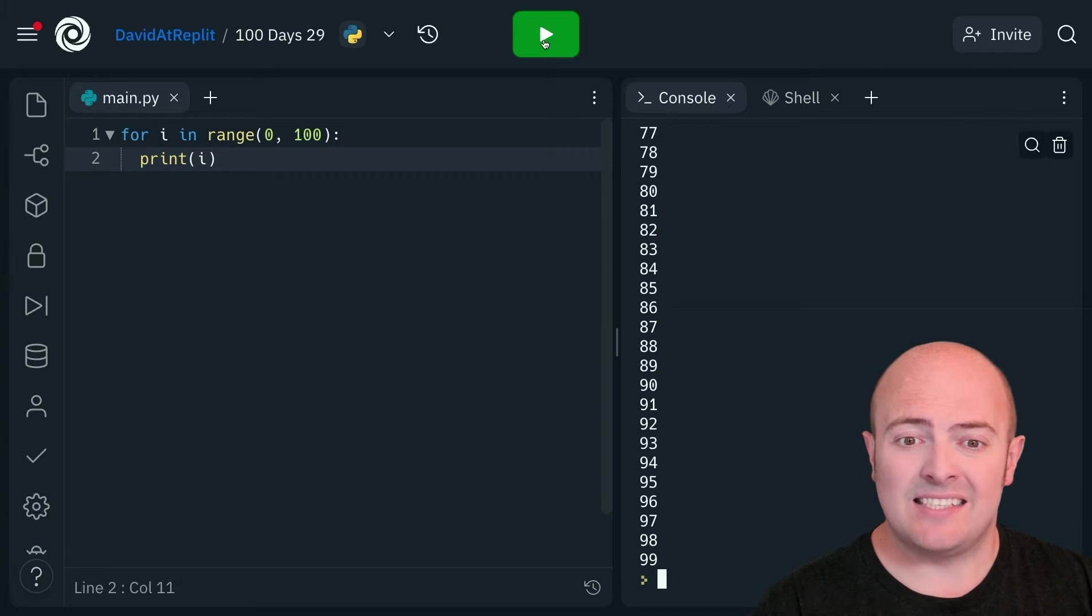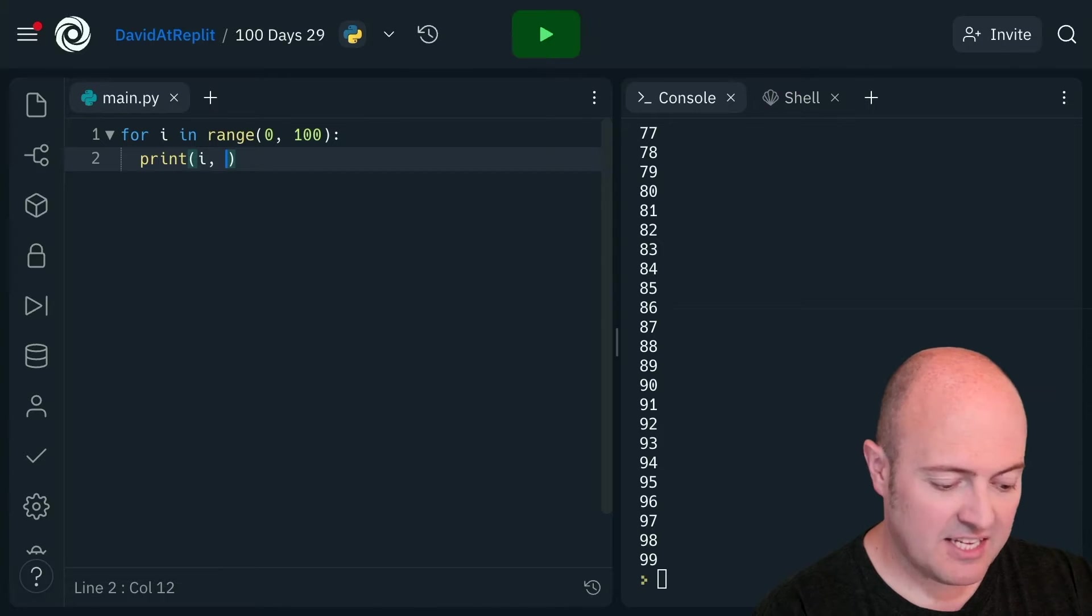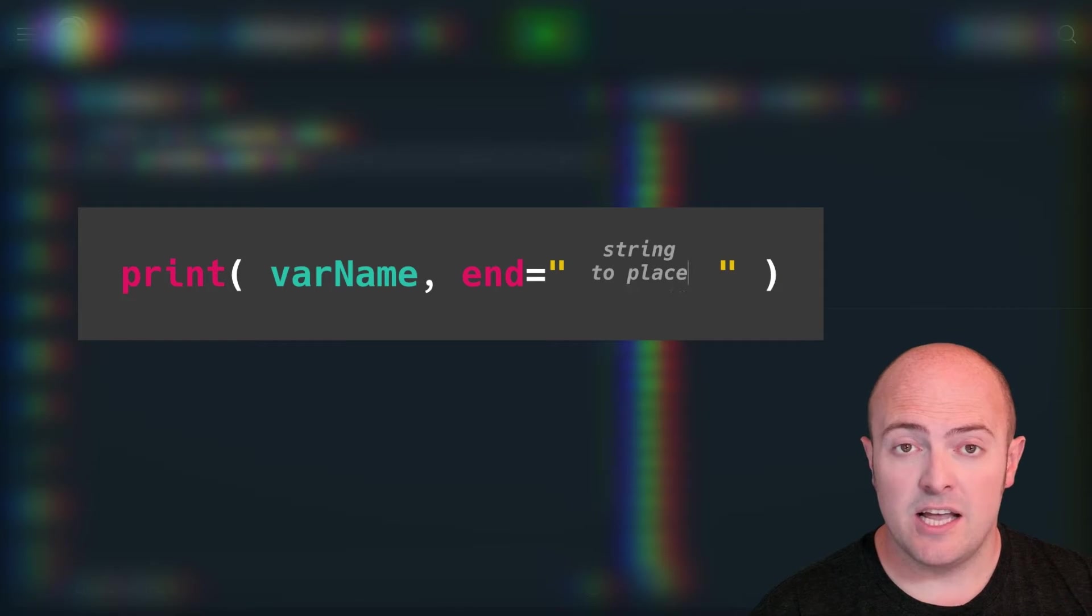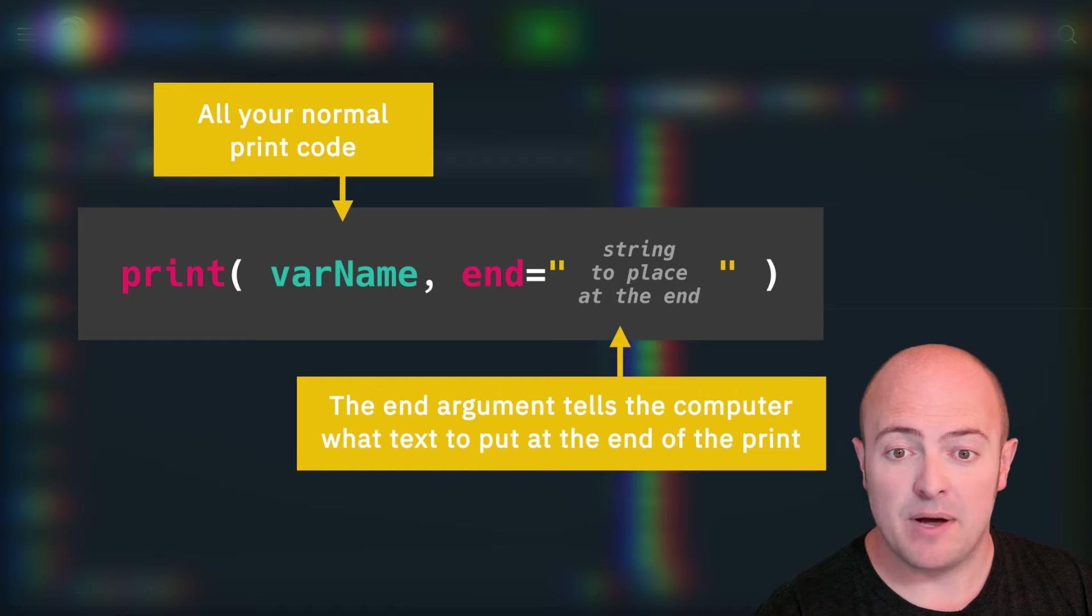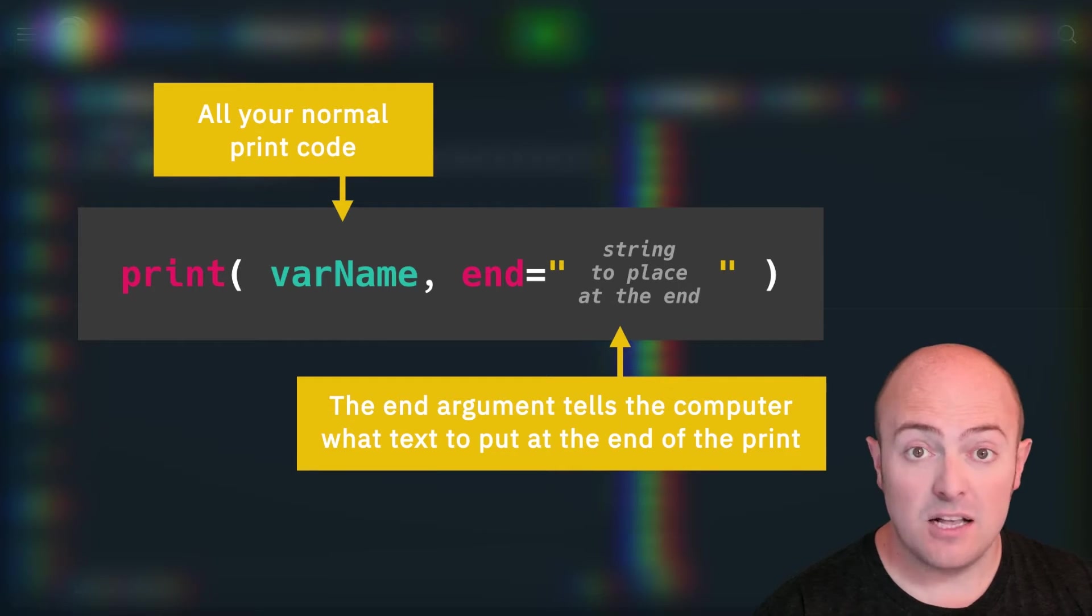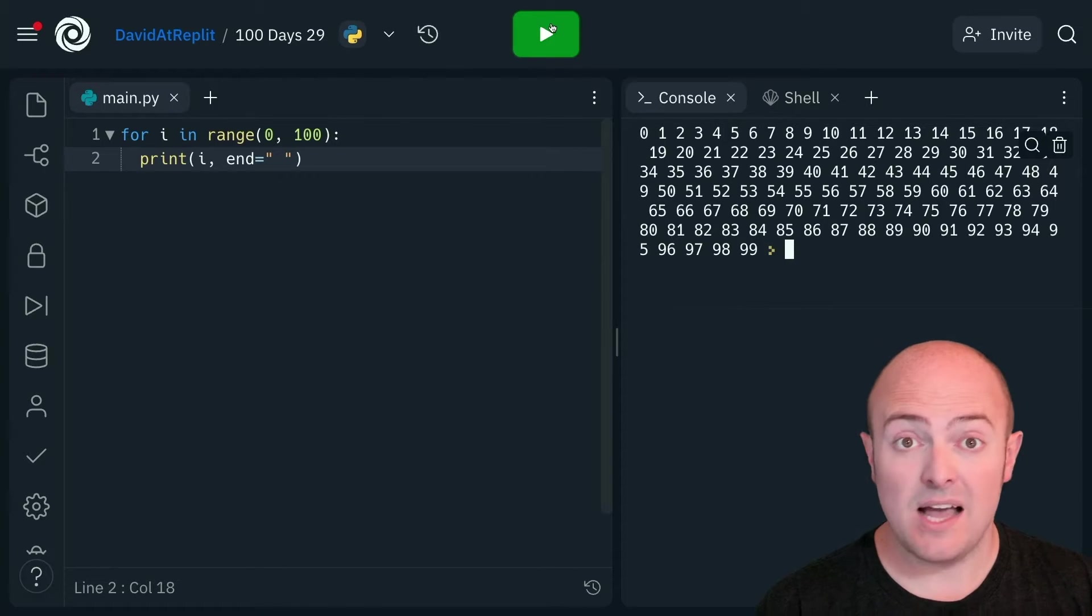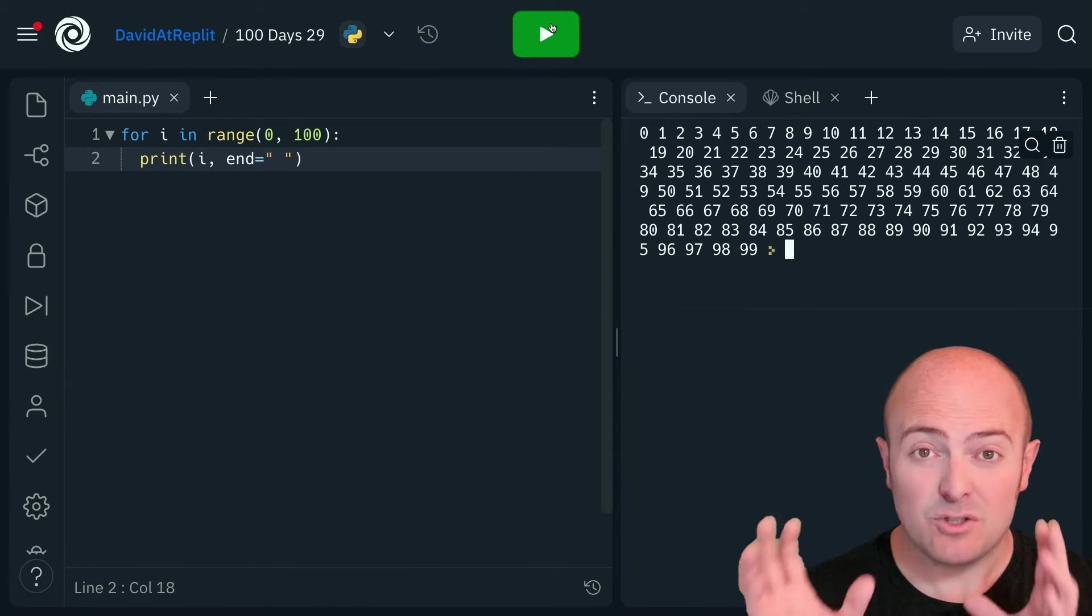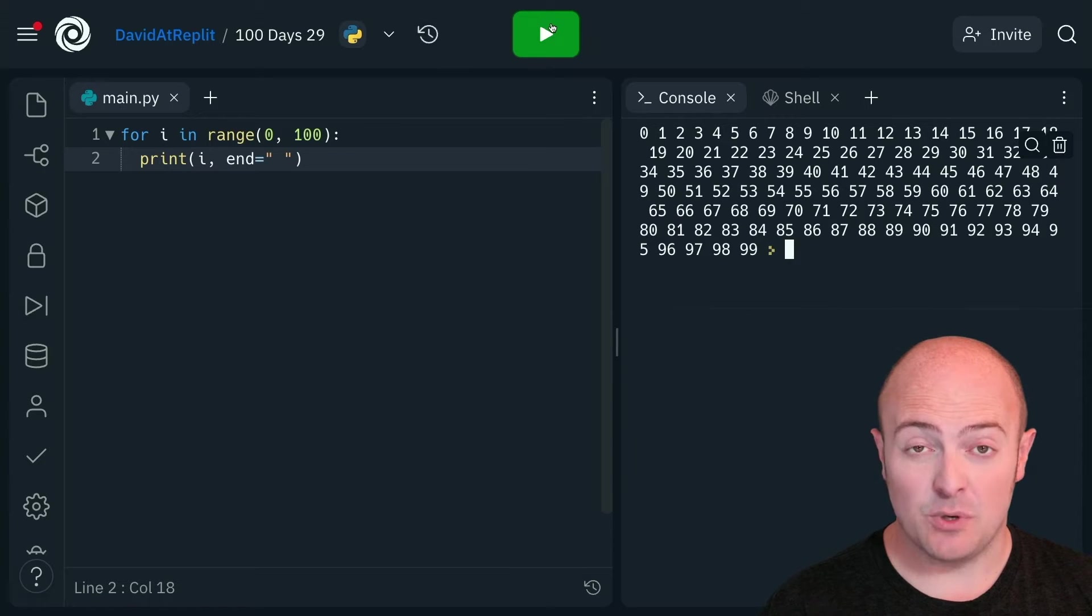A secret second argument to the print statement, accessed by putting in a comma, is the end command. Now whatever you put in your quotes here is what the computer is going to do after each number. So let's try a space. Ah, now you see what it's done is it's put out all the numbers with a space at the end instead of a new line.